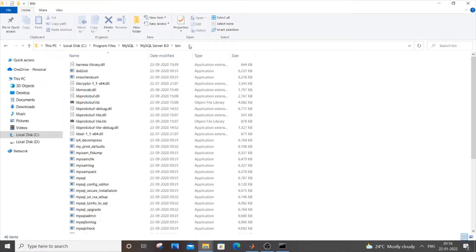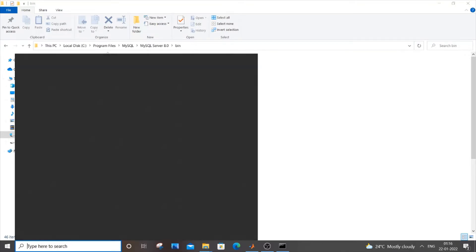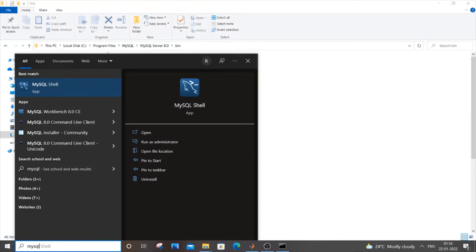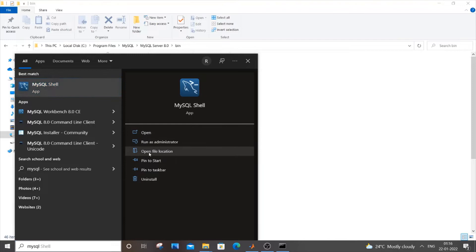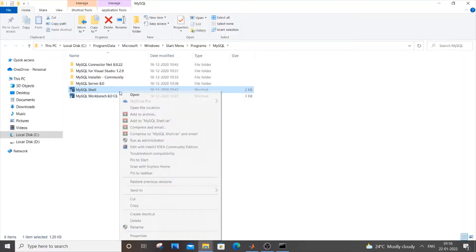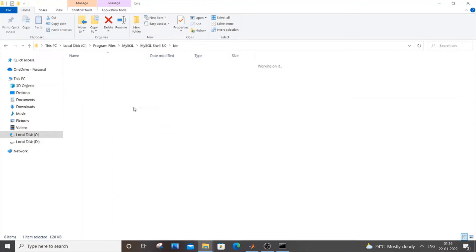In that case what you will do is you will go to start, you will type MySQL and you will be having MySQL shell. So what you will do is you will click on open file location and then you will be having this shortcut.